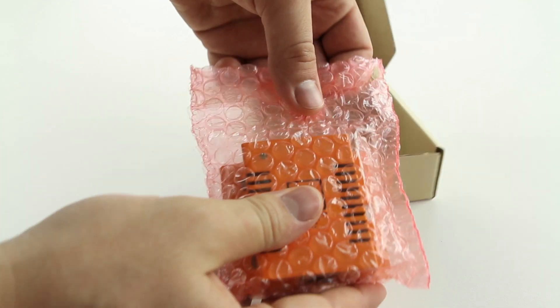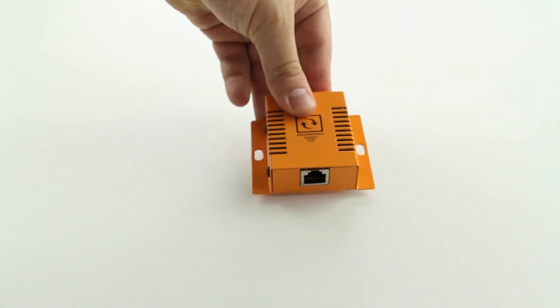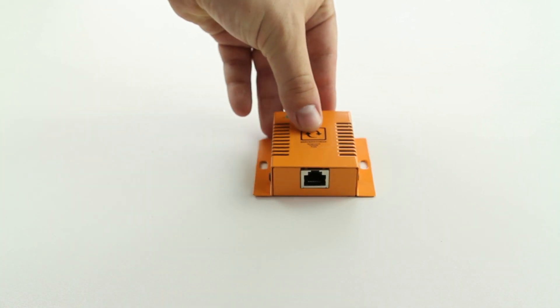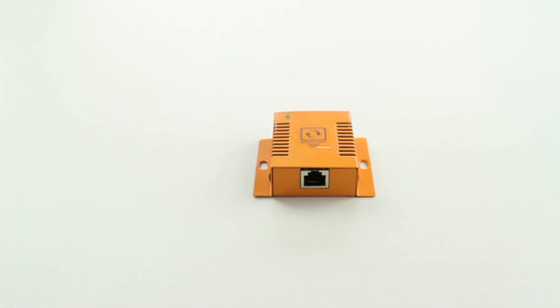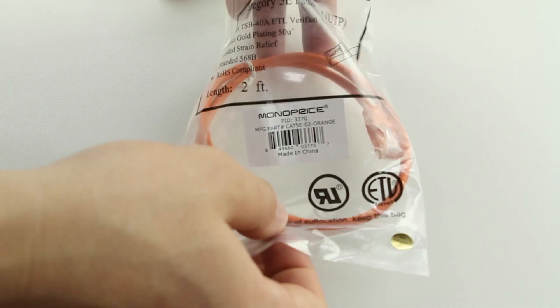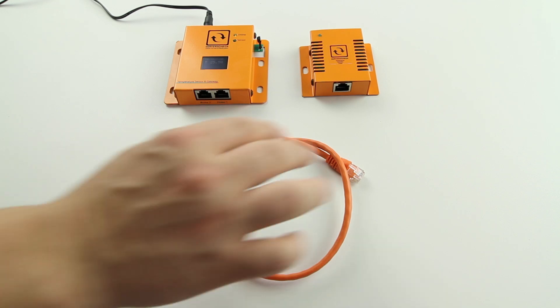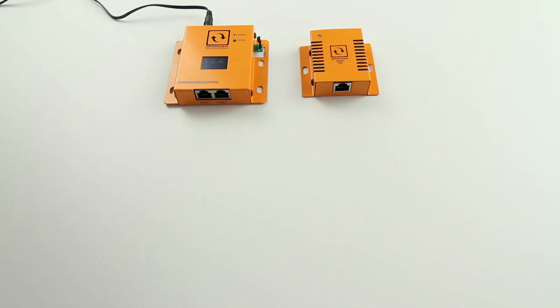We are now going to connect the external probe to it. An external probe connects via a regular RJ45 cable to the Sensor Gateway. The maximum cable length is 30 feet or 10 meters.